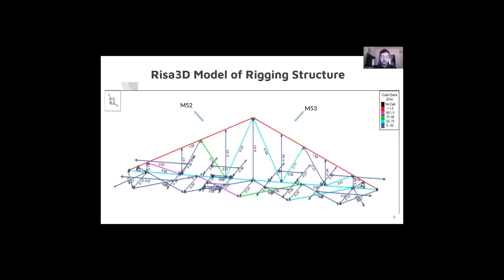Here is the recent 3D model of the existing structure with additional loads applied. As you can see, we do have two critical members at the top cords with unity factors over 1.0. We made sure that the unity factors were within five percent of the already existing stresses being applied.